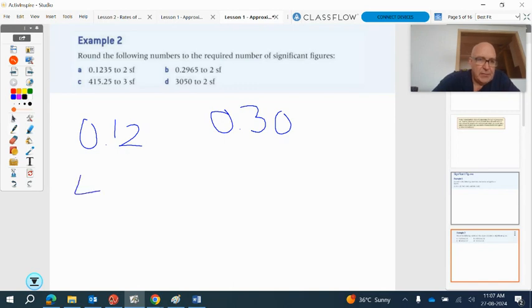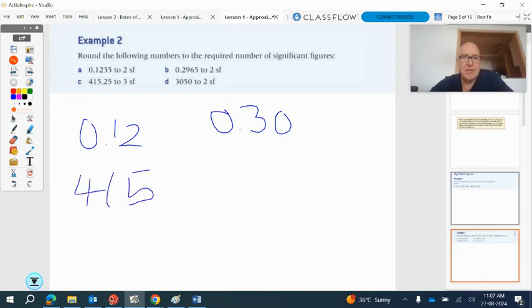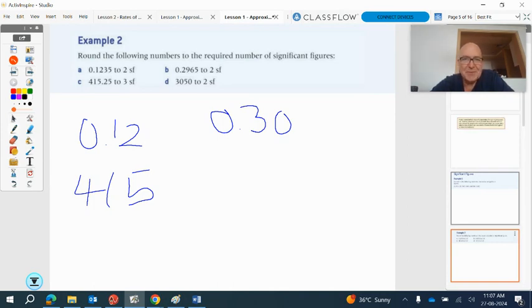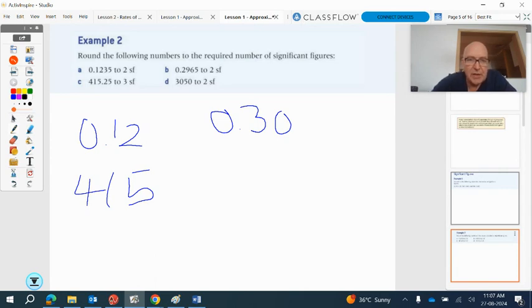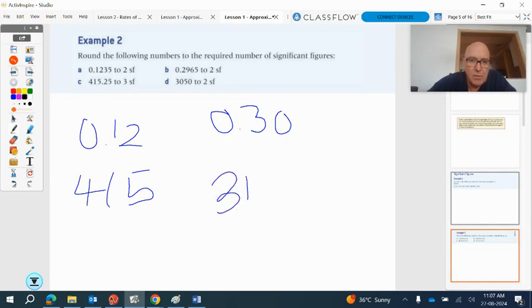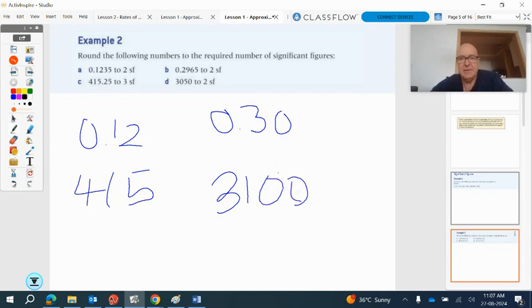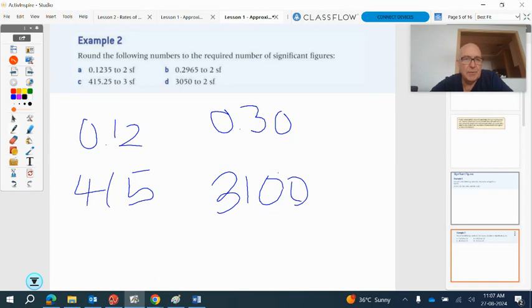So three significant figures for the next one, that's going to be 4.15. And two significant figures for the next one. Ooh, this one's tricky. This one's tricky. So this one, we've got three zero, and then we have to cut it off at the five. So that's going to cause us to round up. So that one's going to be 3.1. It rounds up. But we have to put these place values in up to there. Otherwise, we change the number to 31. That would be stupid. So this is 3,100.